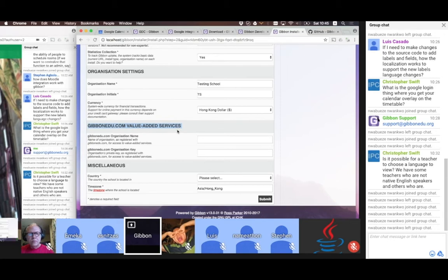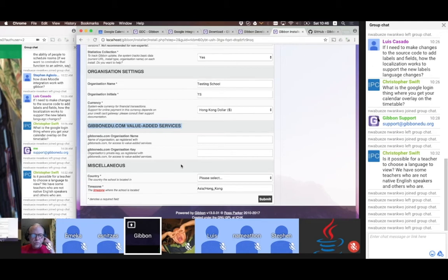At the moment, the value-added license gives you a load of SQL queries for the query builder unit, letting you access your data in a more flexible way. The keys are free for now — we might charge one day in the future, but at the moment they're free. If you've applied for one, you can install it here, but you can always come back and do that later.